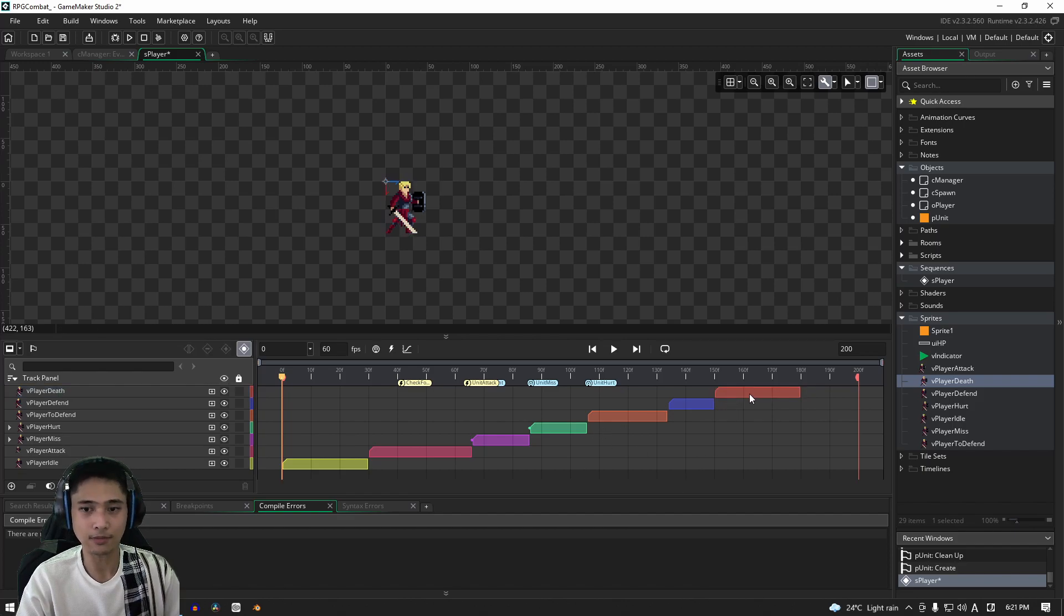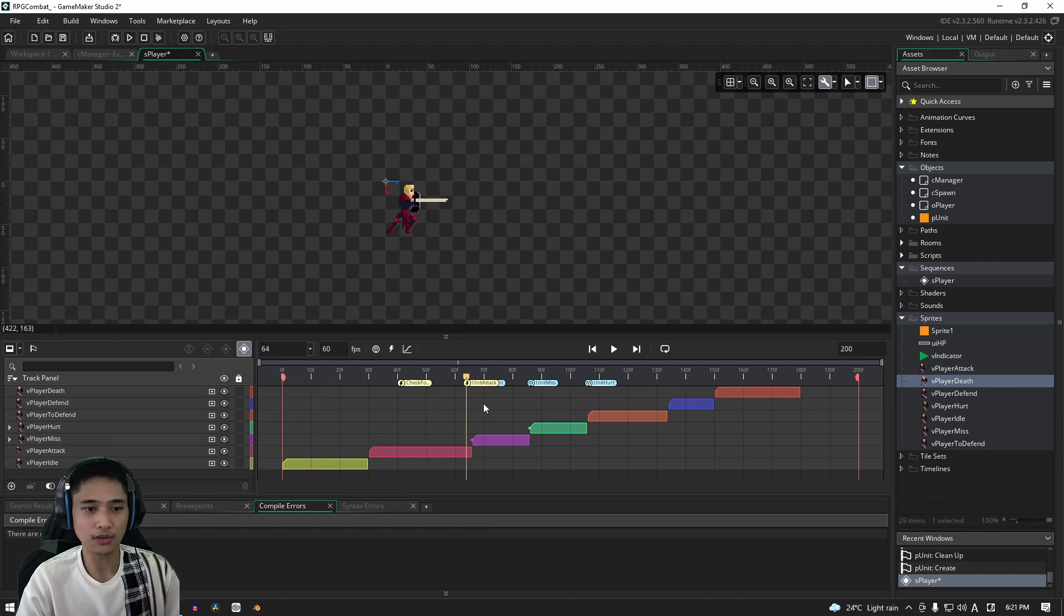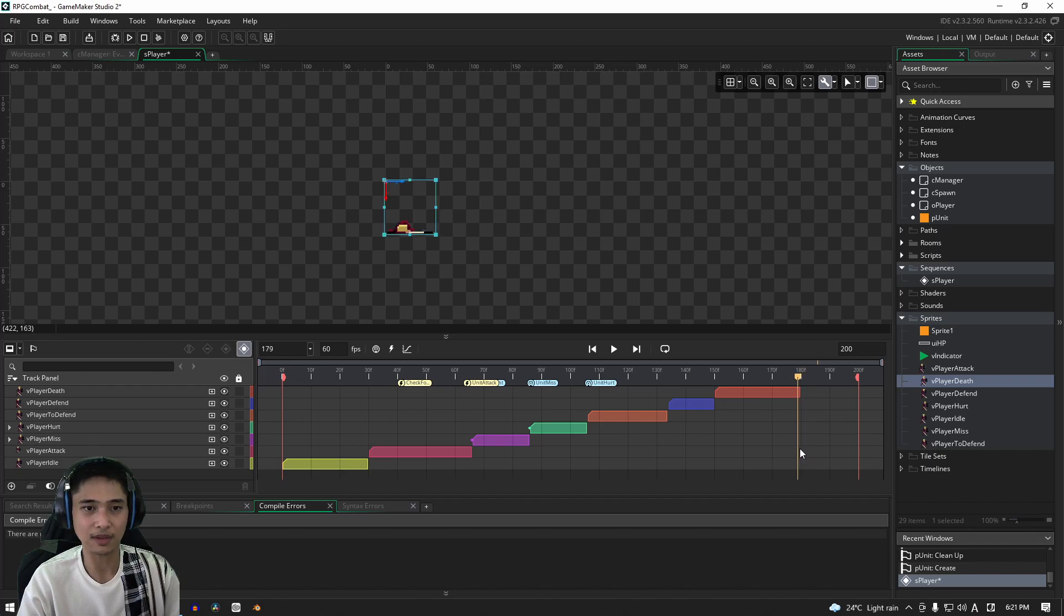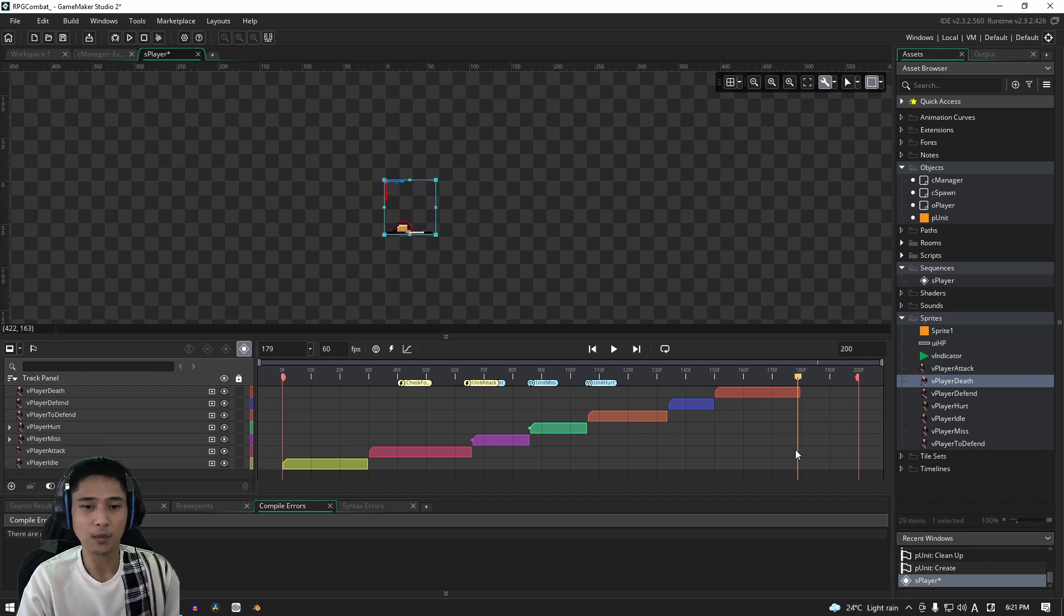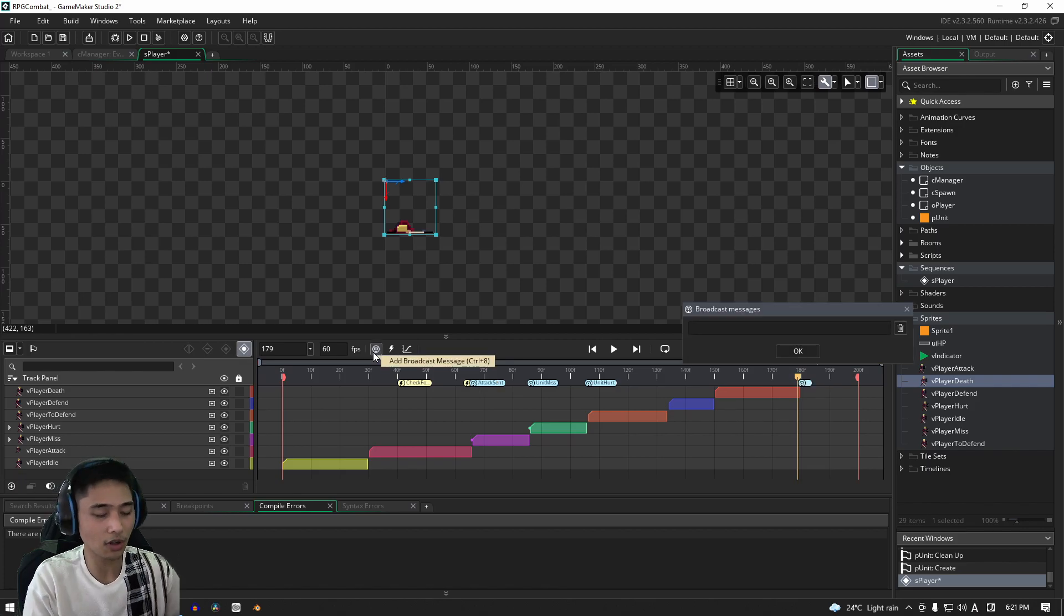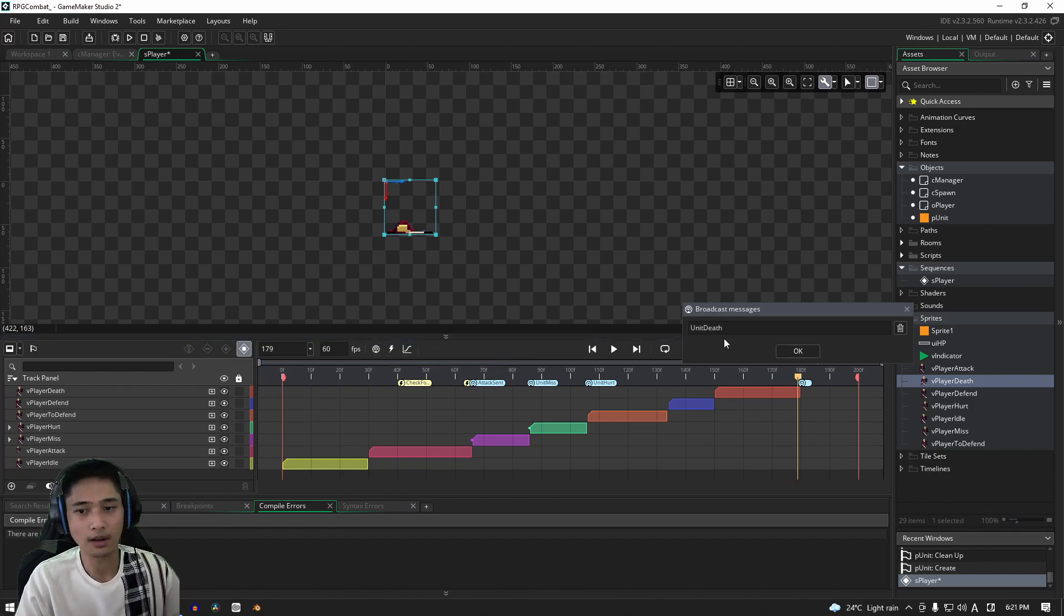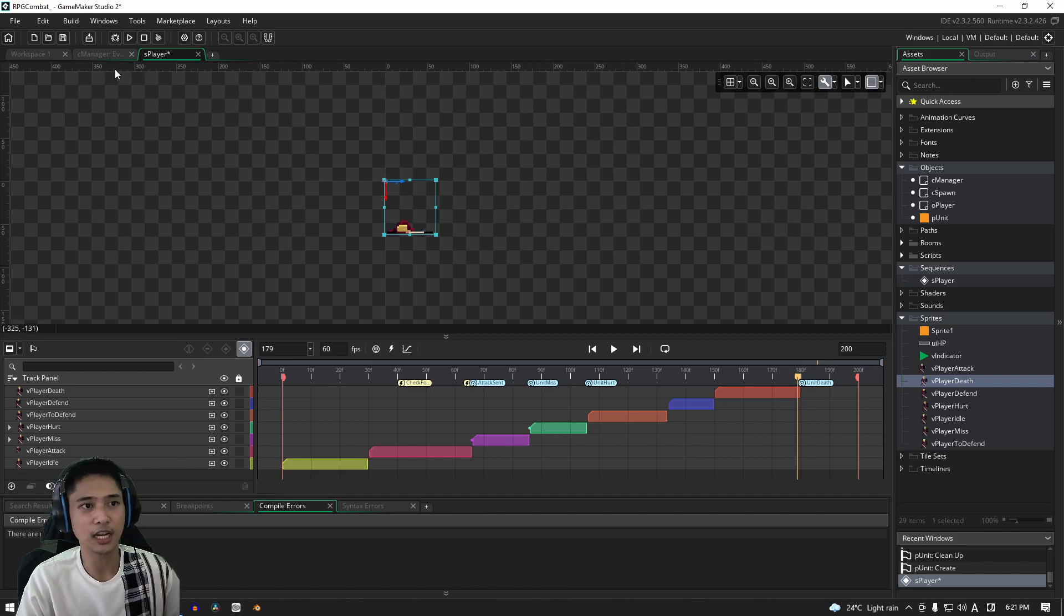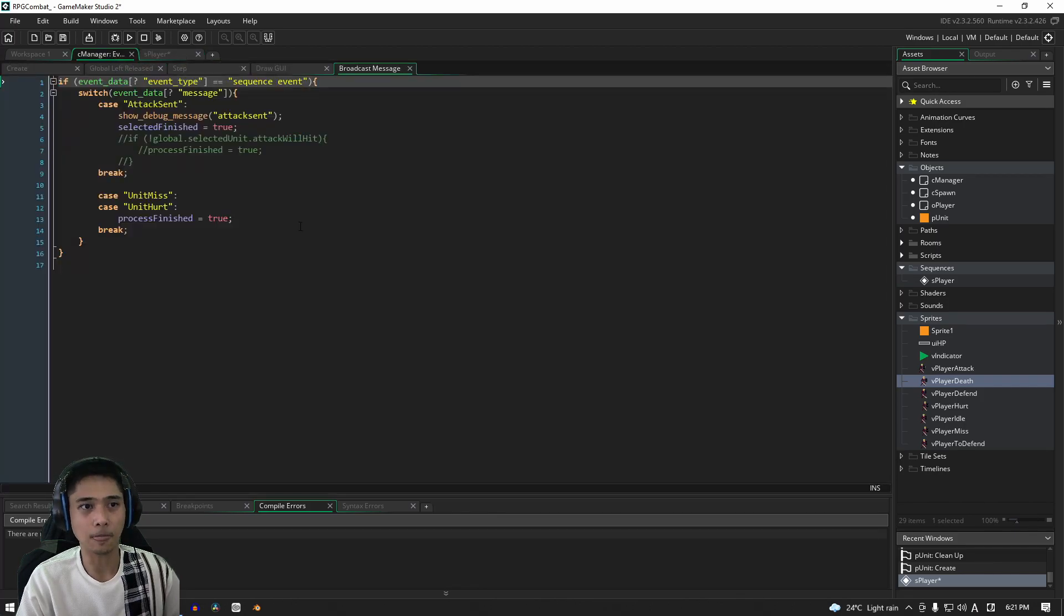We're not done yet though, because what we're going to do is right at the end, or just before the end of our death animation here before it disappears, we are going to add the broadcast. And this new broadcast we're going to call it unit death. All right, it's going to look just like that, click OK, there it is, it's added in. We're pretty much done with the player for now.